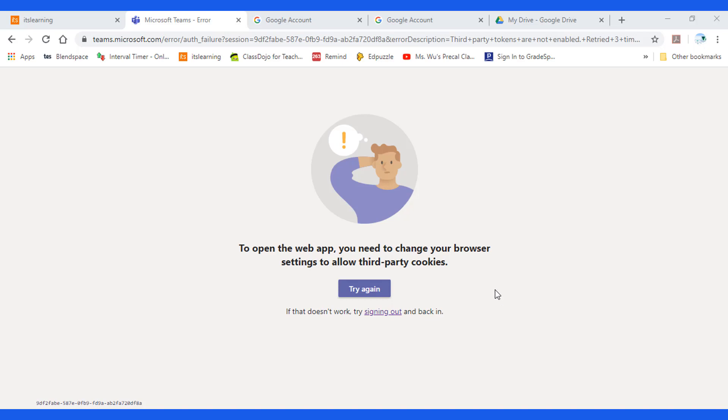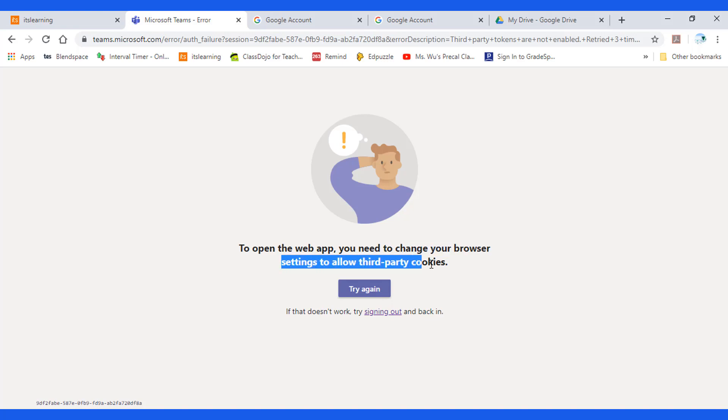In this video I will show you how to change your browser settings to allow third party cookies.